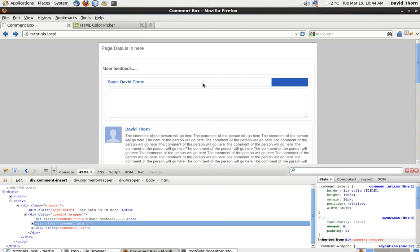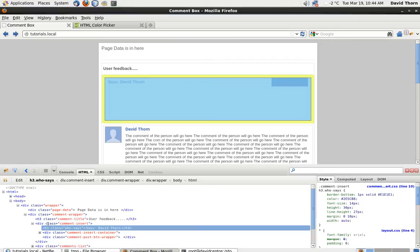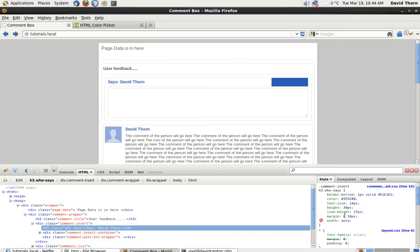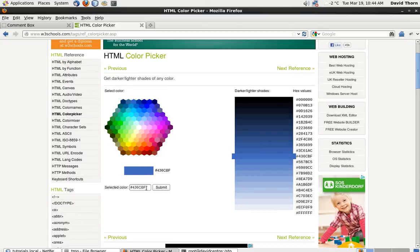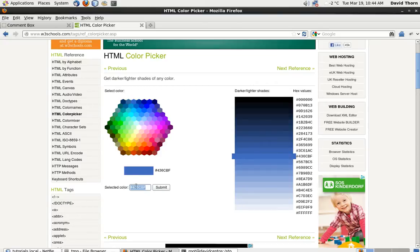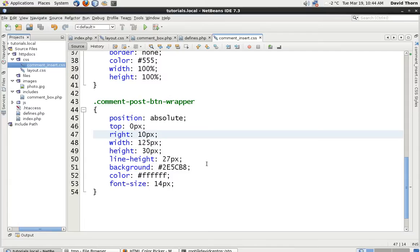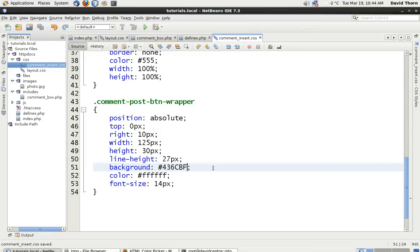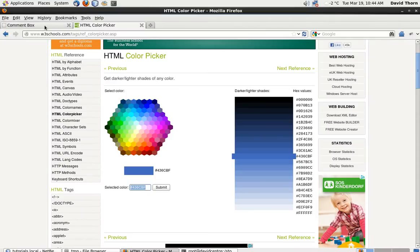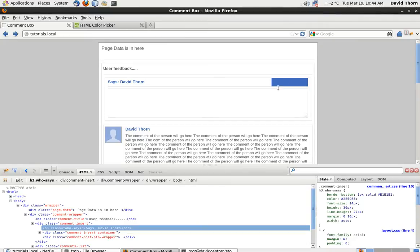So we're going to give it a margin right of 10 to nudge it over to the left a little bit. So let's come down to our comment post button wrapper and we say right of 10 pixels. Let's have another look. OK. That pushes it over nicely. This color's way too dark for me. OK. So let's have a look in here. Let's get this one background color which is the one that we use. Let's come to color picker. Let's chuck it in there. Press enter. And we want to probably go for this one here.